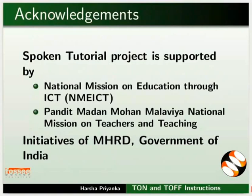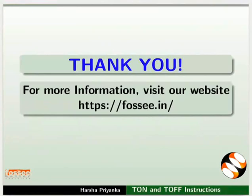Spoken tutorial project is funded by MHRD, Government of India. This tutorial has been contributed by FOSSEE and spoken tutorial project IIT Bombay. And this is Harsha Priyanka from FOSSEE team signing off. Thanks for watching.